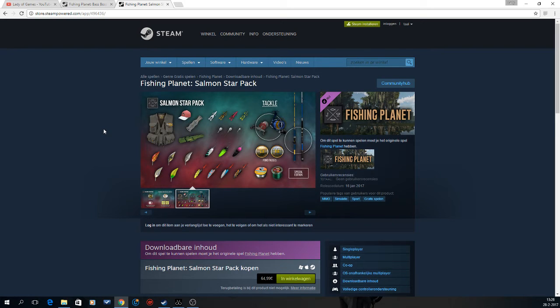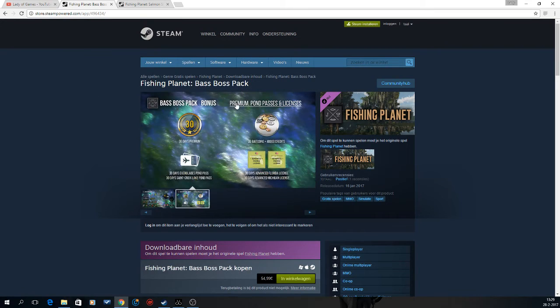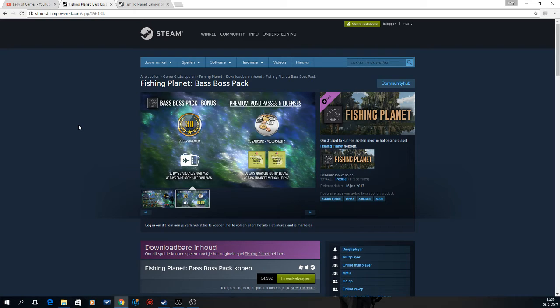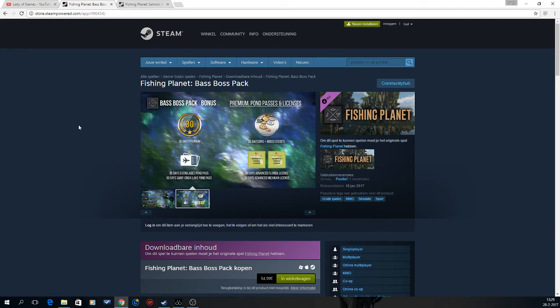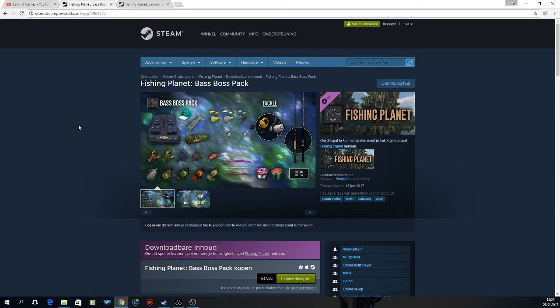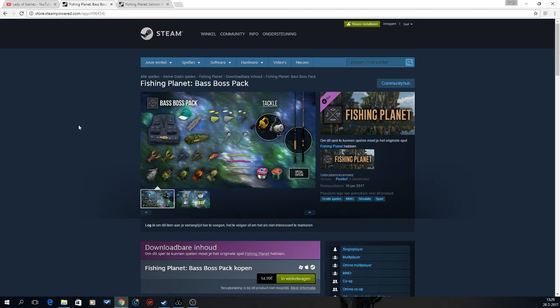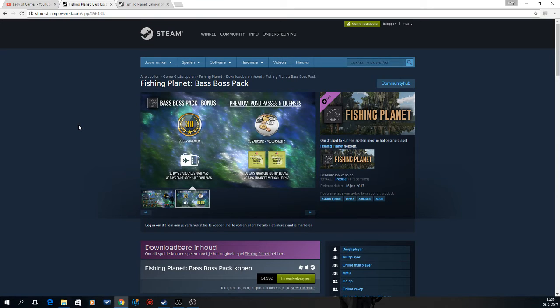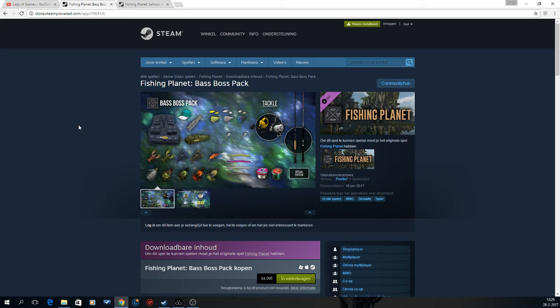So what do you need to do if you want to win one of these sets? First off you need to choose which one you would like, so either the Salmon Star or the Bass Boss. Then what you do is you respond to this video below. Leave a comment there and then also state if you either would like to win the Bass Boss or the Salmon Star. Today is the 28th of February and I'll leave this giveaway open for let's say a week.